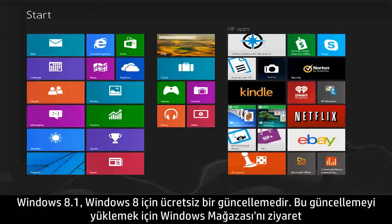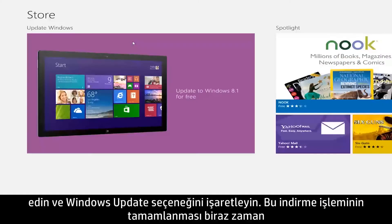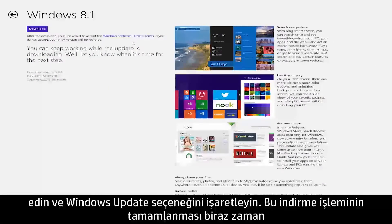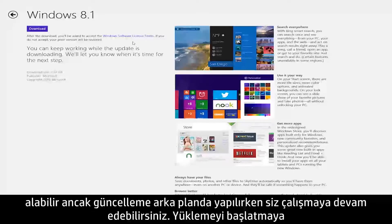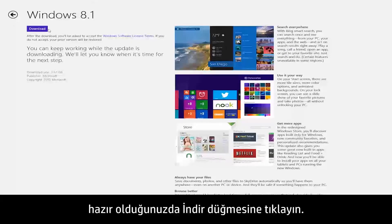To download this update, visit the Windows Store and select the Windows Update option. This download may take some time to complete, but you can continue working while the upgrade runs in the background. Click the Download button when you are ready to begin installing.